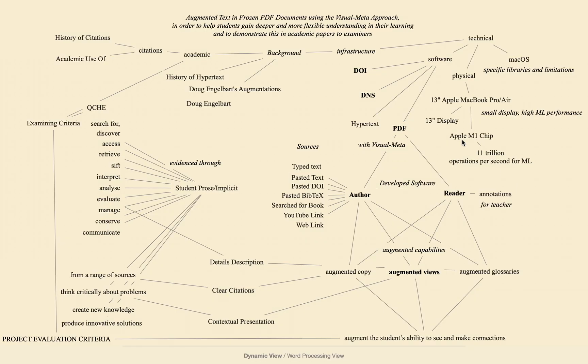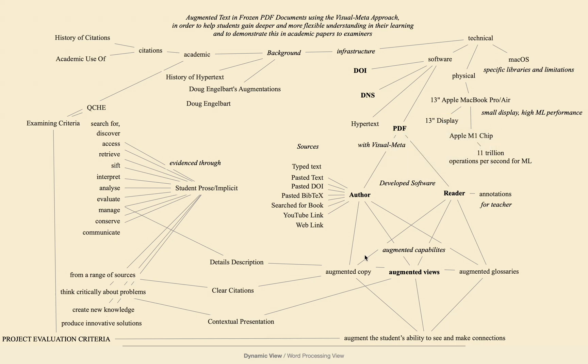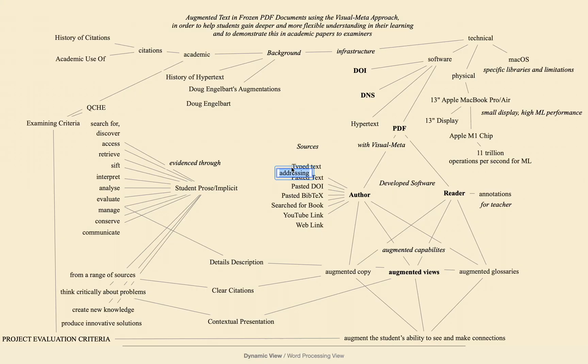If you double click on orange text you get the option to paste it into the word processing view. If, in the word processing view, you select text and do command D, that text will conveniently be copied across to the dynamic view.